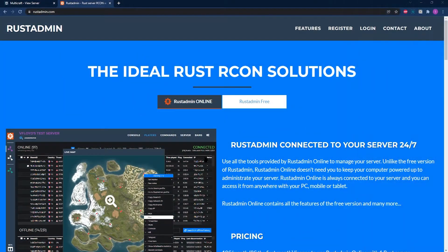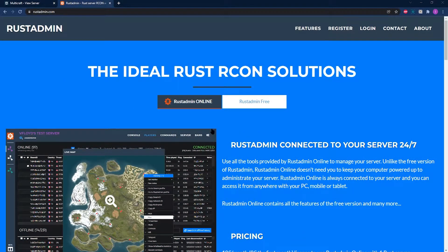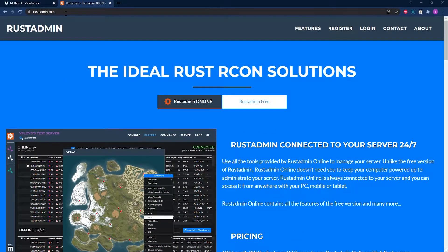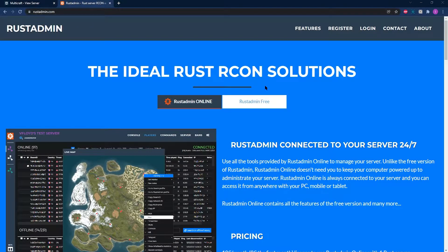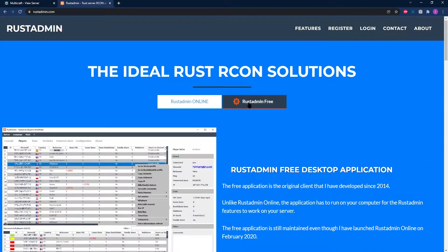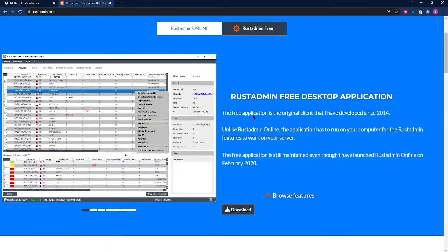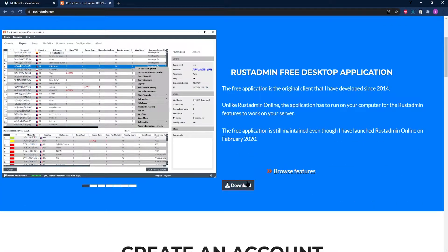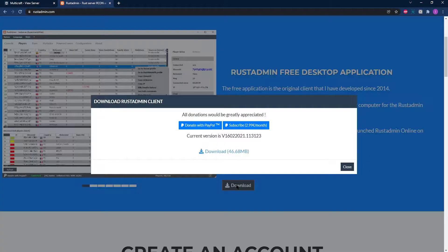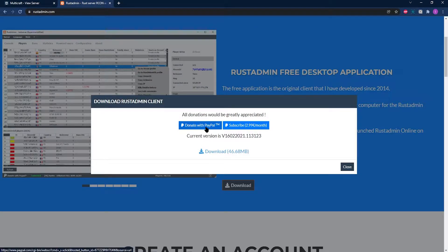Join me in downloading the Rust Admin free tool from their web page. If you need a link, it's going to be in the description of this video, where you can also find our like and subscribe button. I'll wait. I'm not kidding.